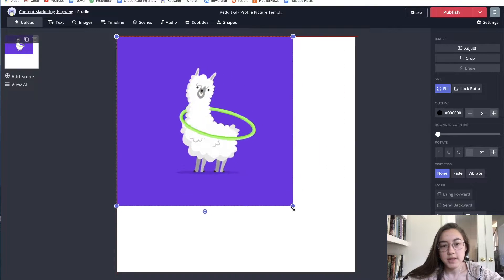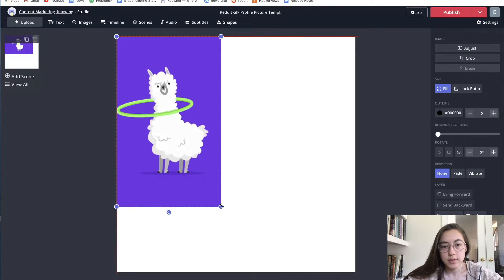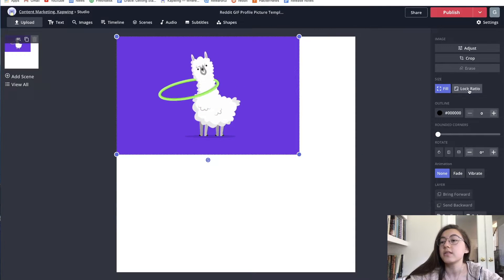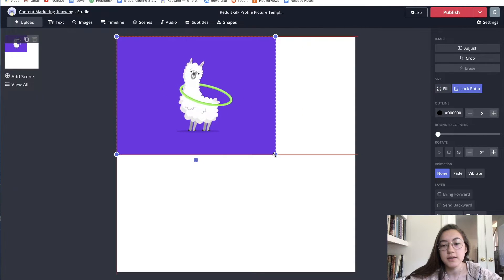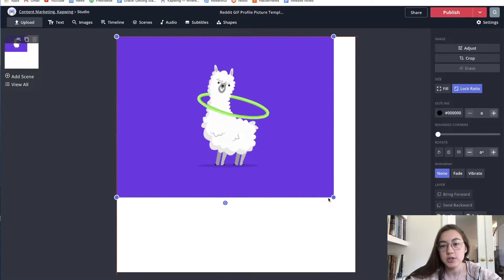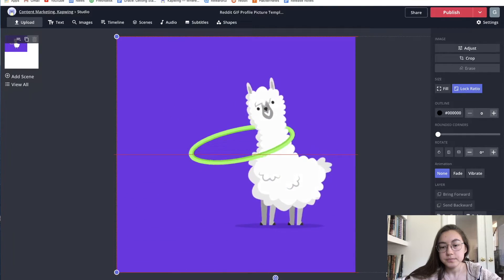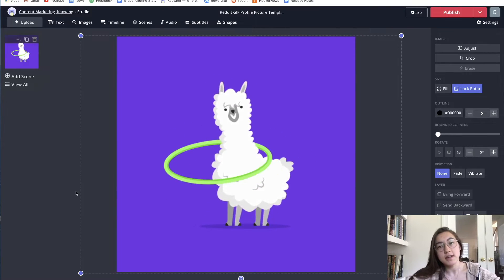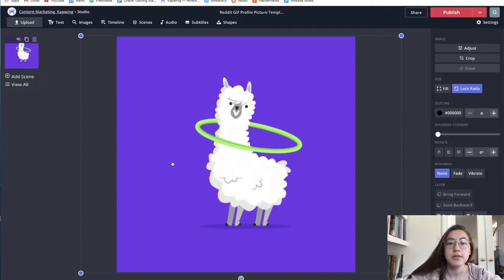If you want the GIF to not change its aspect ratio — as you can see, if I drag and drop it changes how narrow or wide the image is — you can lock that by clicking 'Lock Ratio' on the side. When you expand it, it will stay the exact same dimensions. That's for resizing an existing GIF.